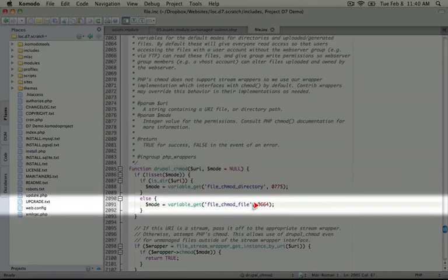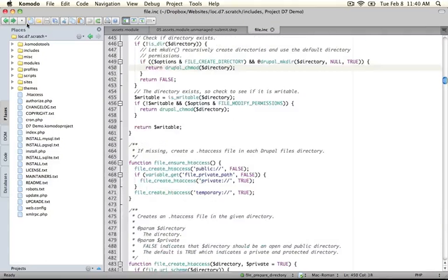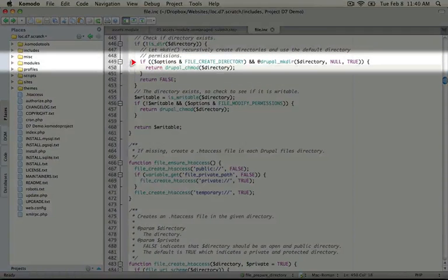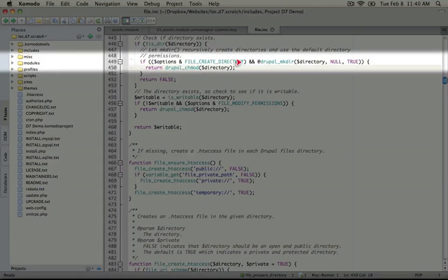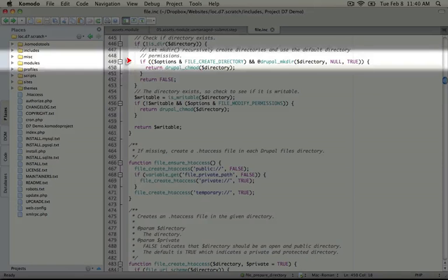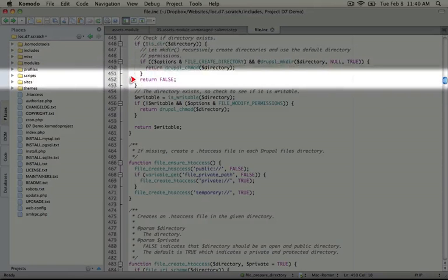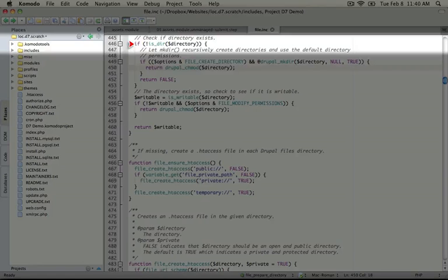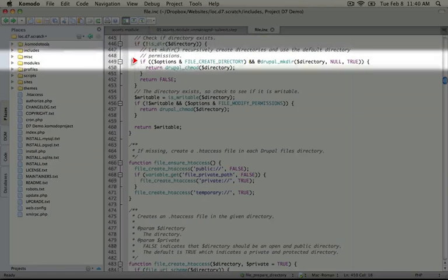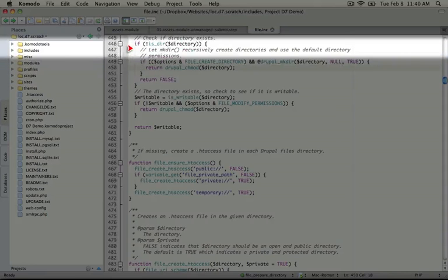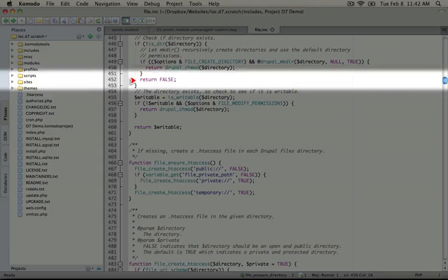Okay. Let's jump back to where we were in the code. Now if we attempted to create a directory, but it didn't work out, we're going to go ahead and return false. This basically means that we are passing it something that's not a directory, and we haven't passed the constant to create the directory. So this is a situation where Drupal wouldn't know what to do, so we're just going to go ahead and return false.